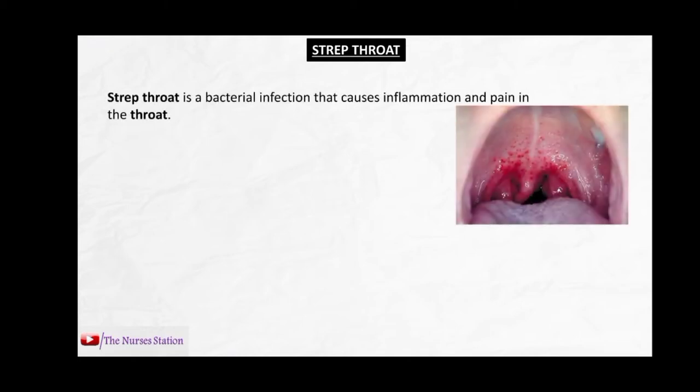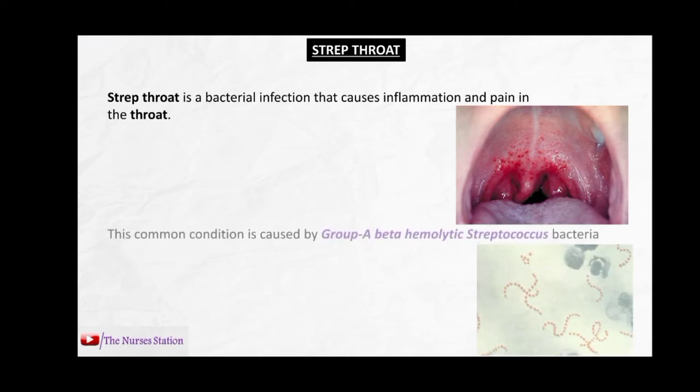In this video we will talk about rheumatic heart disease, but before that we must know about strep throat, group A beta-hemolytic streptococcus bacteria, and rheumatic fever. Strep throat is a bacterial infection that causes inflammation and pain in the throat. It is simply pharyngitis, but this type of pharyngitis — strep throat — is caused by group A beta-hemolytic streptococcus bacteria.